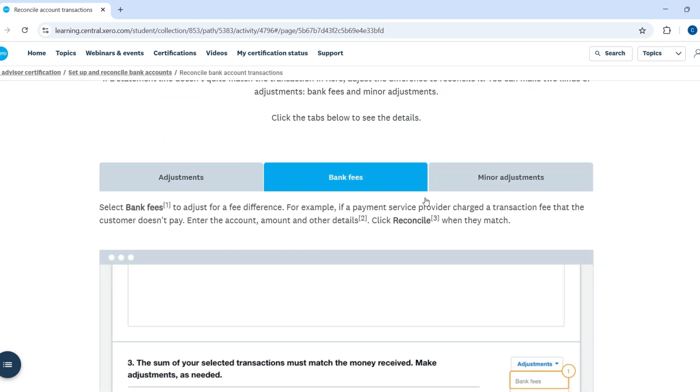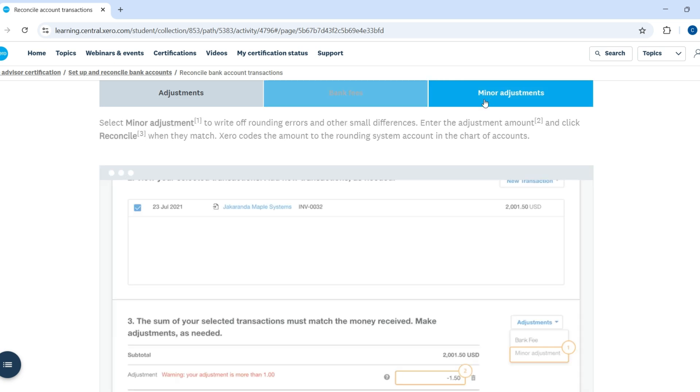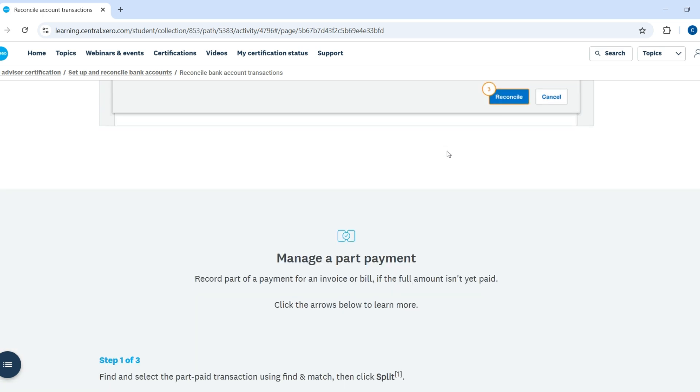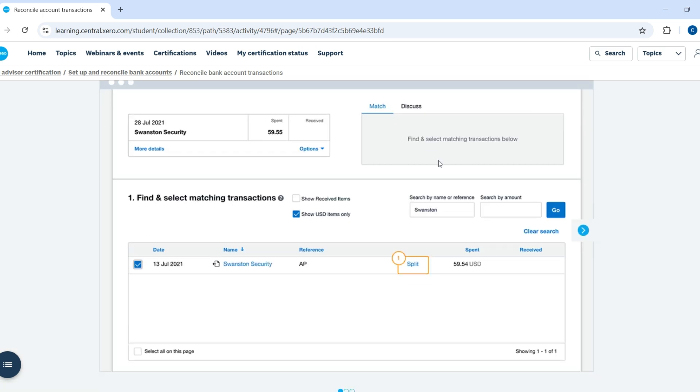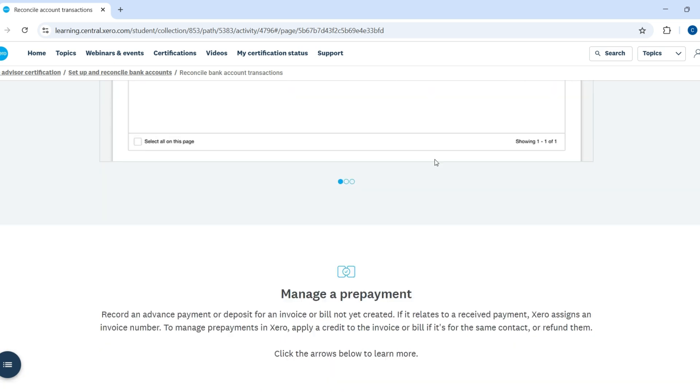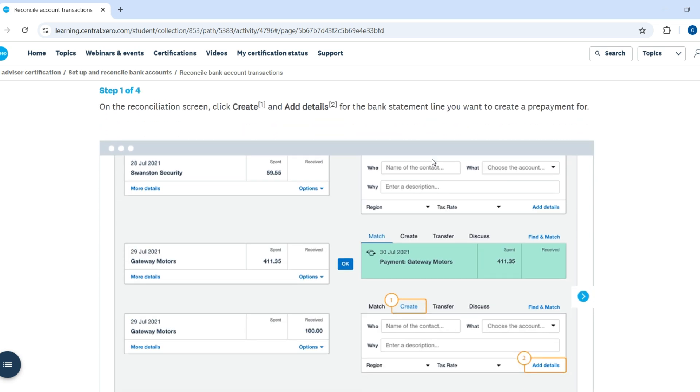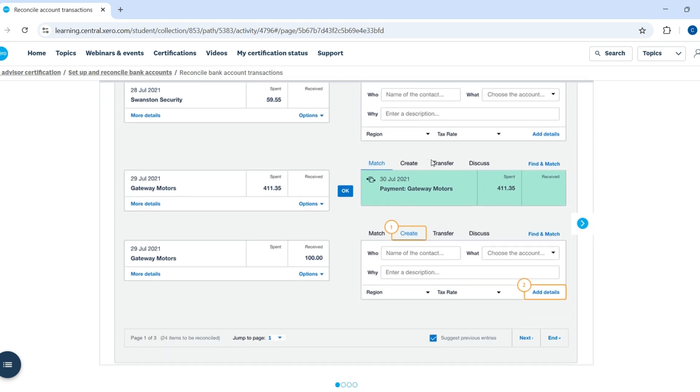Your certification is valid for 12 months. Xero will invite you to take a short annual recertification course to keep your badge active.